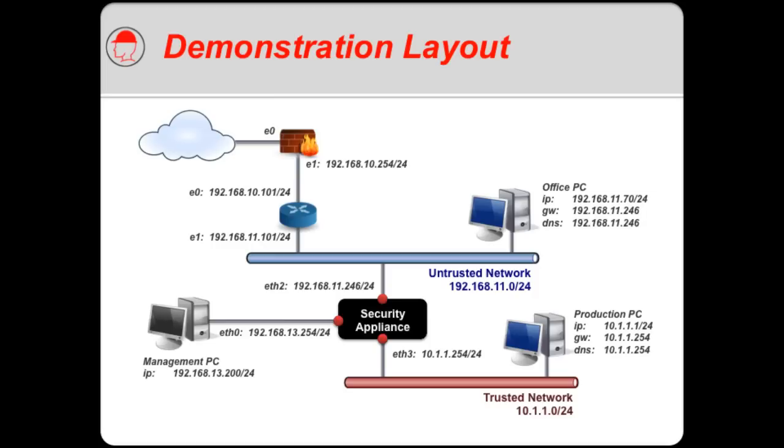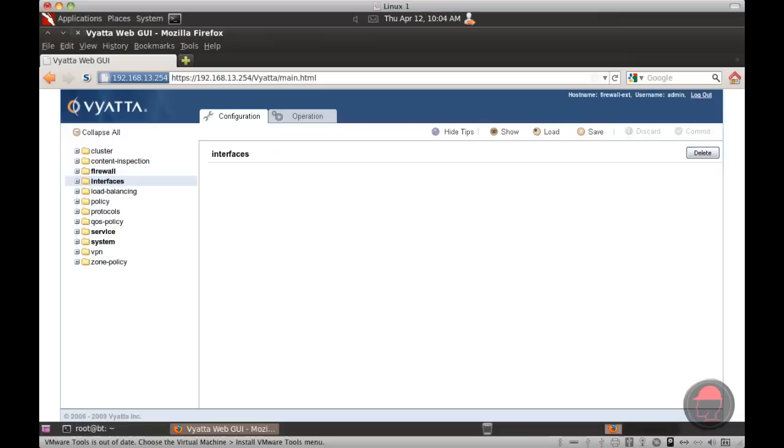In both cases, these computers have their default gateways configured as the corresponding interface on the particular security appliance. I also have a computer connected to a third interface, which will be used for management or configuration of the particular security appliance. So let's get started.